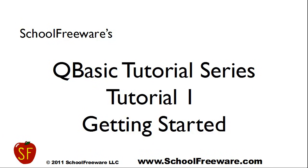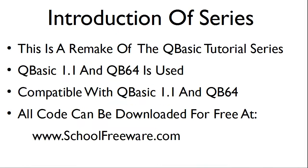SchoolFreeware's QBasic tutorial series. Tutorial 1. Getting Started. This is a remake of the original QBasic tutorial series.